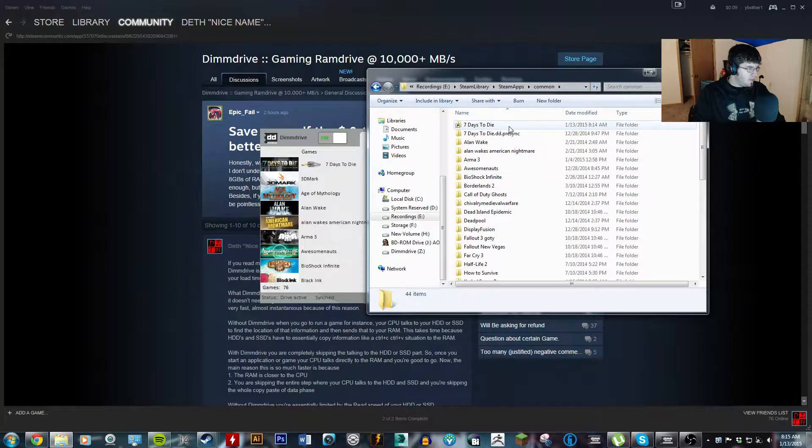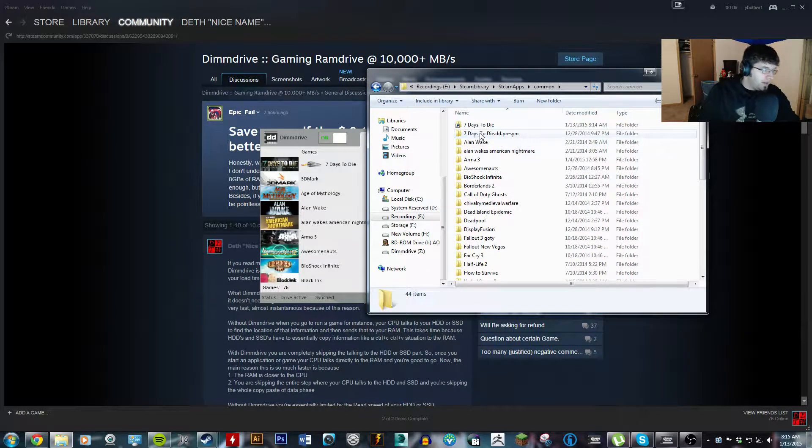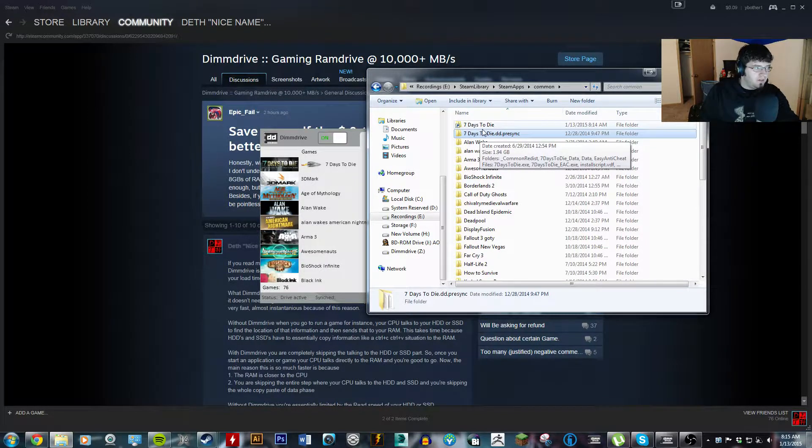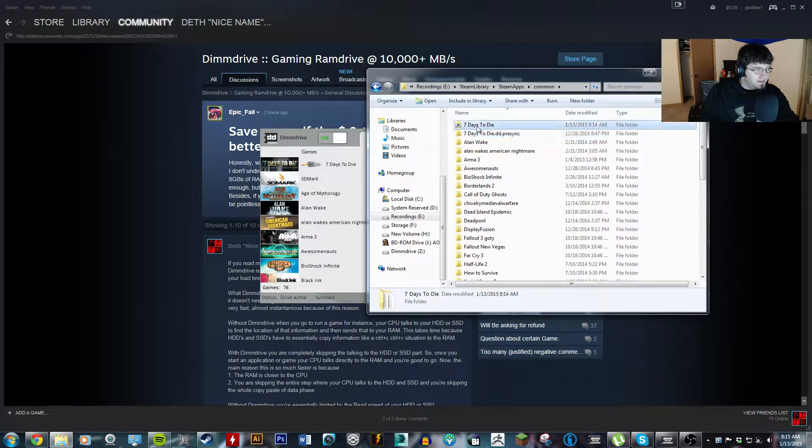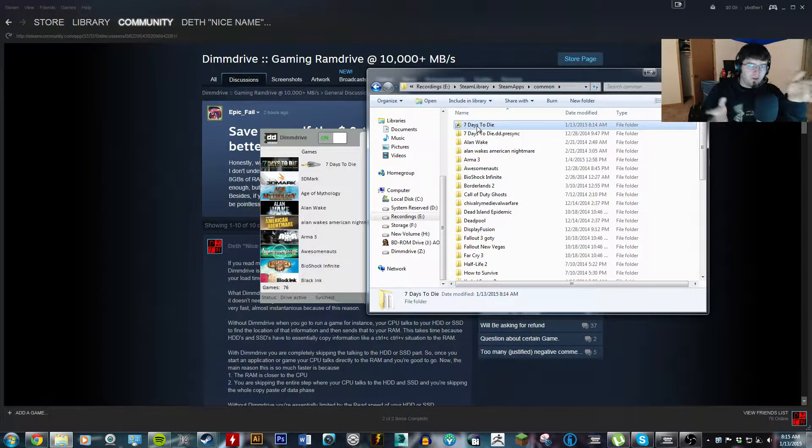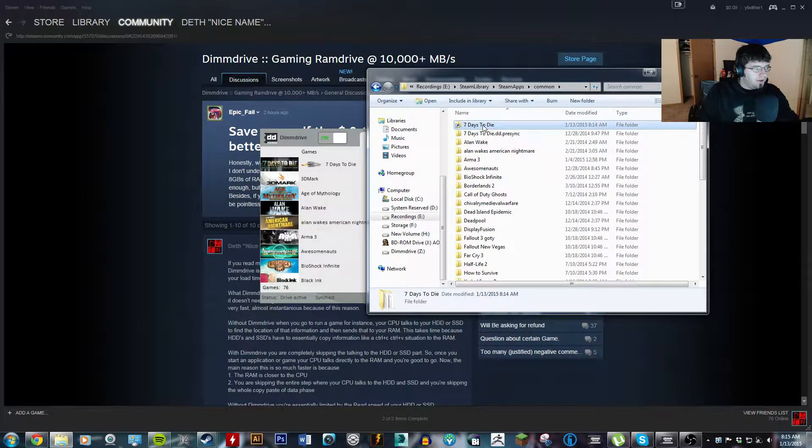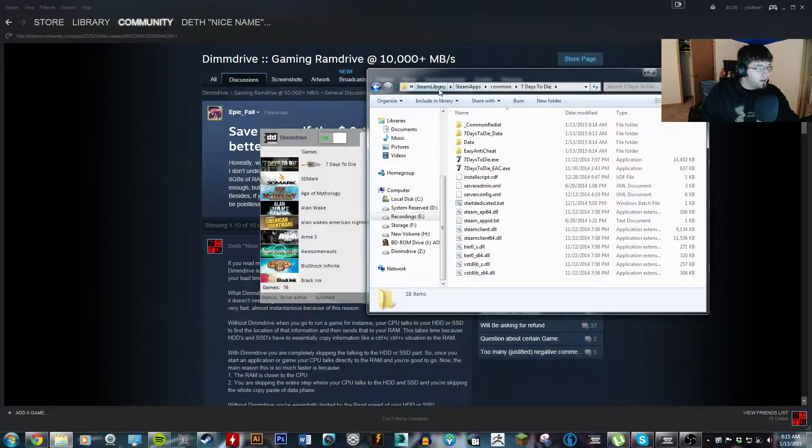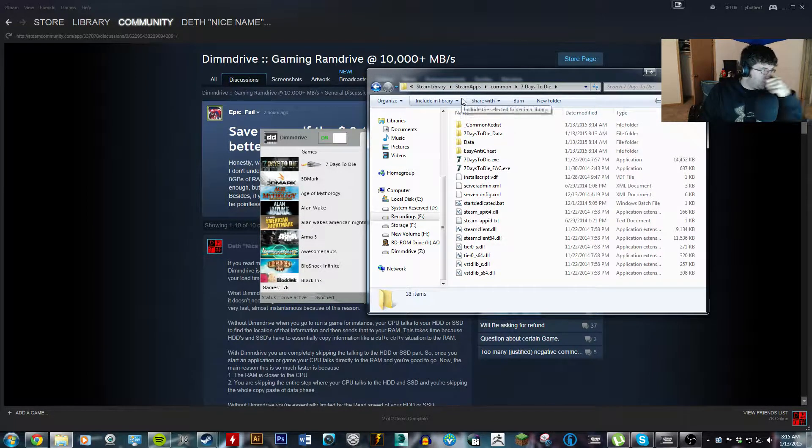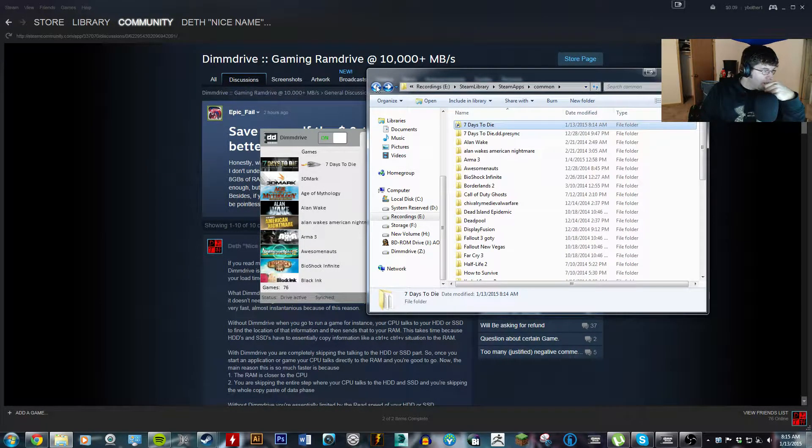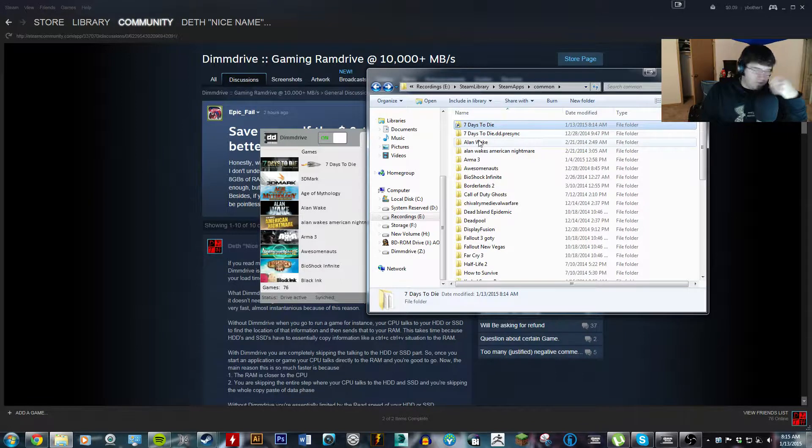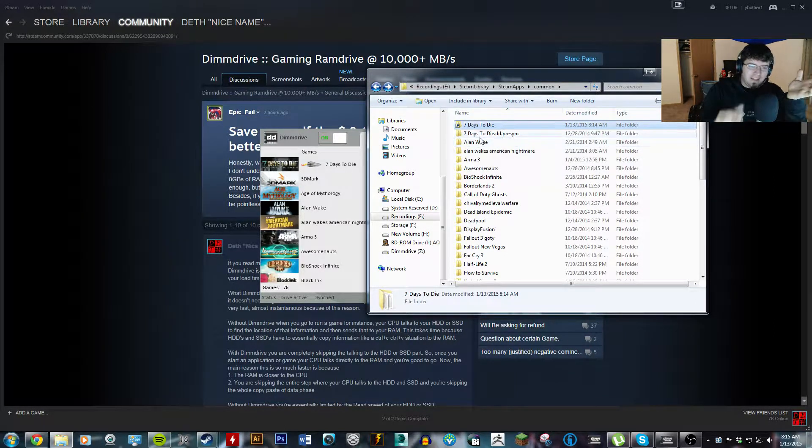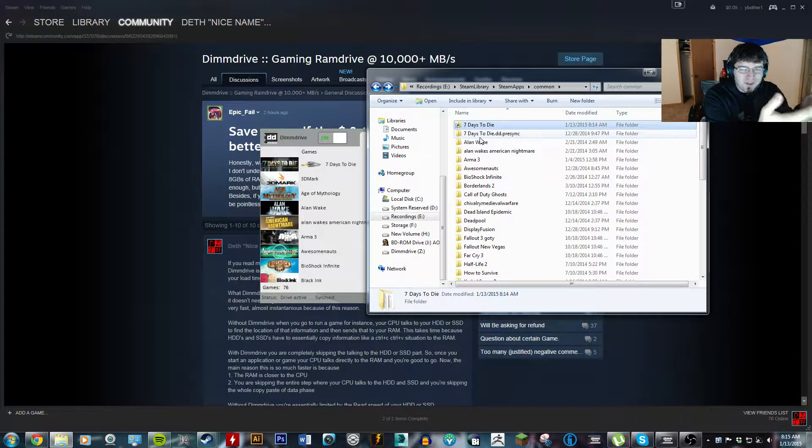Yeah, 7 days to die. So, there you go. This is the legit folder. It gets renamed because the actual folder name, just so all the files and everything work, it creates a symbolic link and it goes to the DIMM drive. So, yeah, I don't know how else to explain it. It loads the entire program onto the RAM.